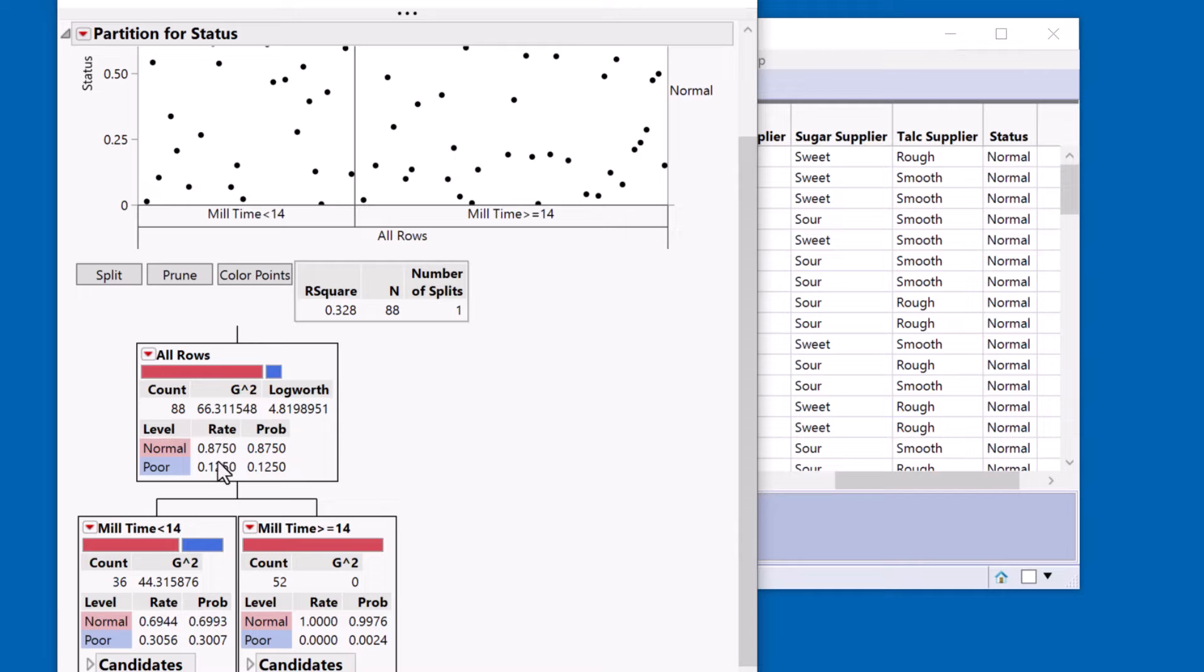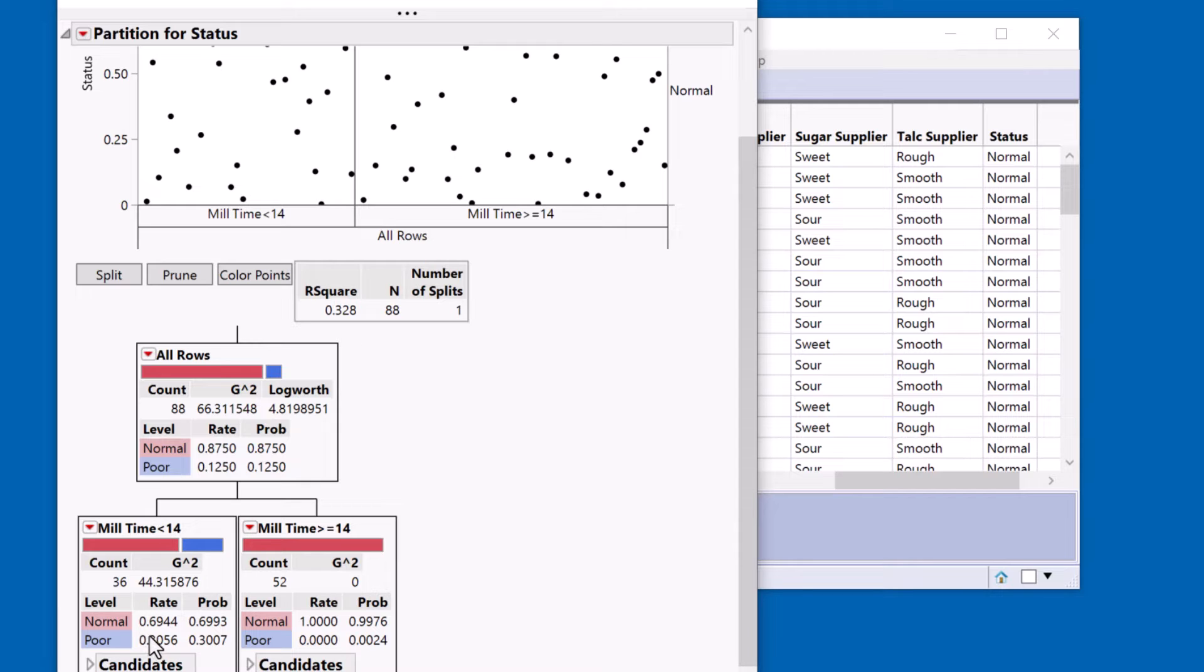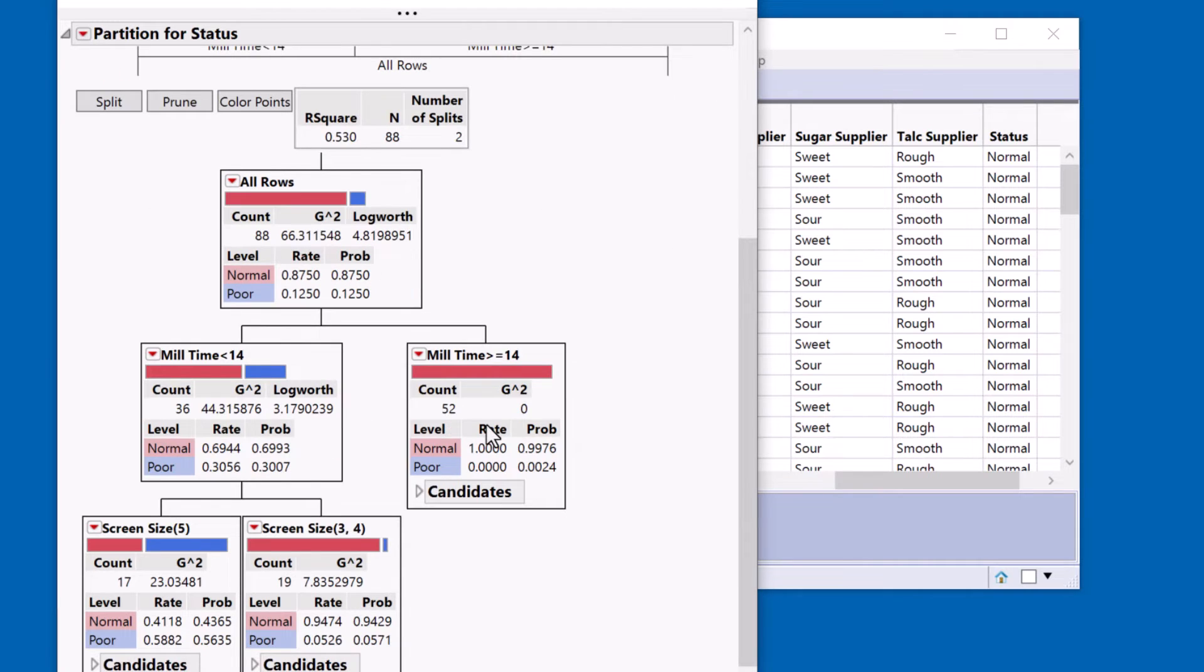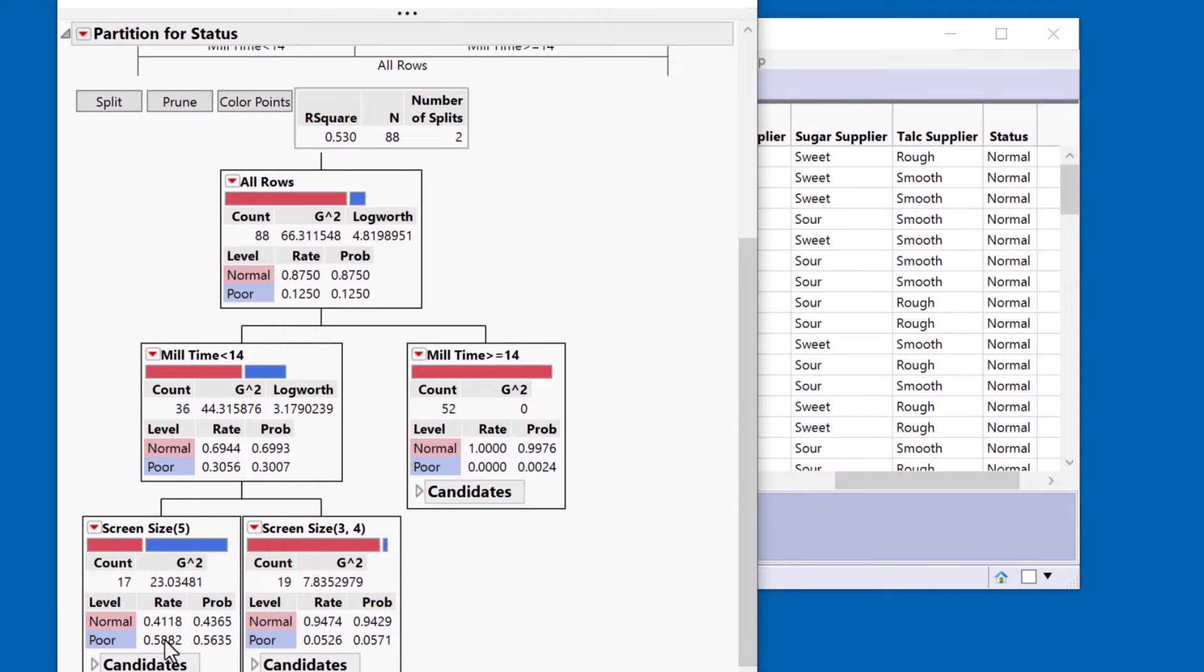So we can see that on average 12 and a half percent was poor. But when we have a mill time less than 14 we go up to 30 percent. And if I do another split, if we have a mill time less than 14 and a screen size of 5 we're close to 60 percent. So it looks like I have a condition here.